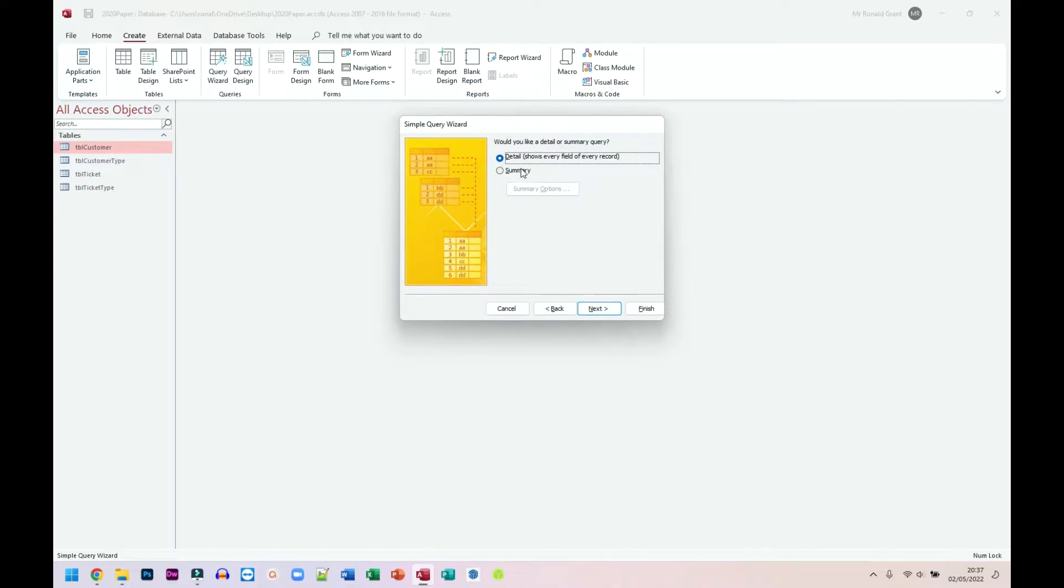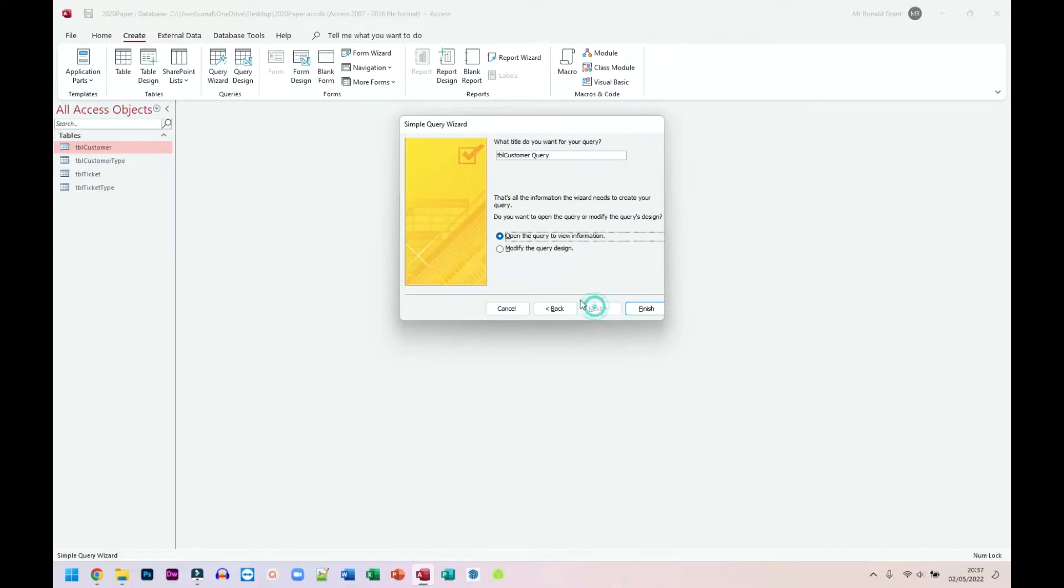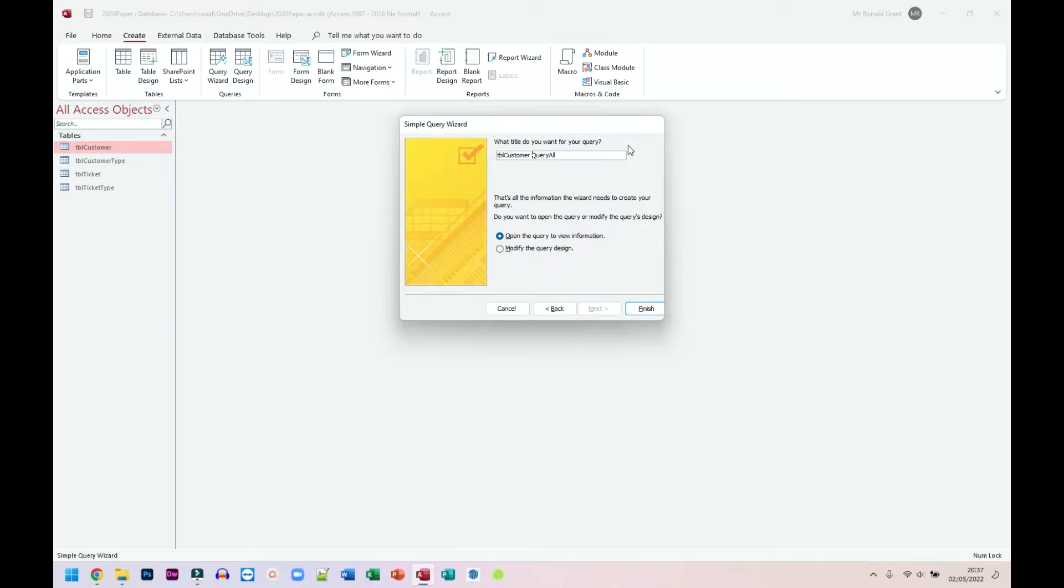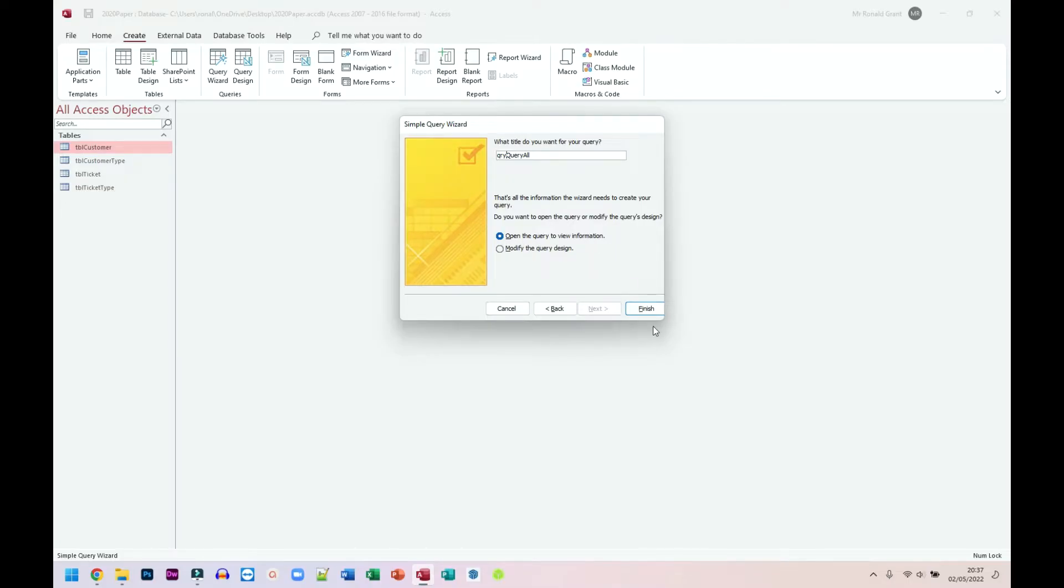Again, when we're naming things, this should be ideally QRY to stick with the naming conventions. Okay, so I'm going to click Finish to open the query and view the information. Now if you wanted to modify the query in Query Design, you can do that, but for this one, this is a simple query.